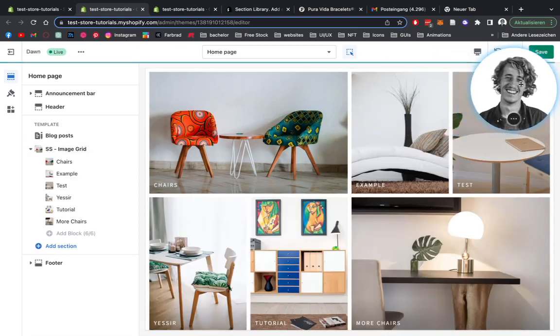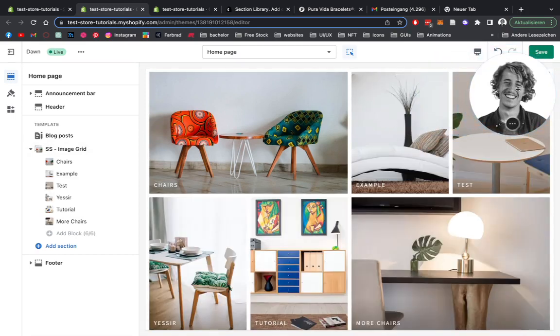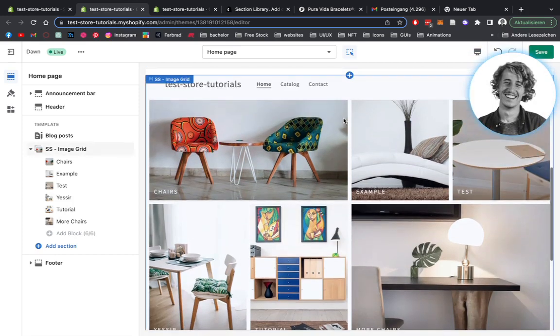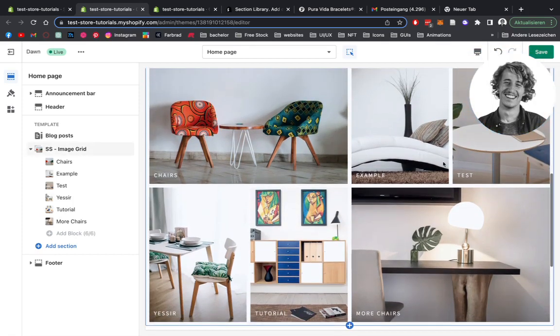Okay, here we are. Back once again. I've added all the other pictures to the image grid. And as you can see, it's looking pretty fantastic already.